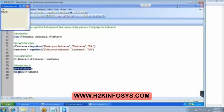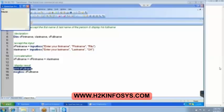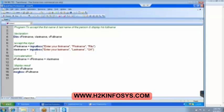'Dim' is going to declare the variable — it is like telling QTP to reserve the space on the disk. Is it clear everybody? Any doubts in this program?